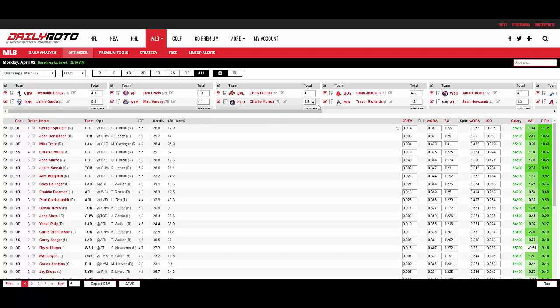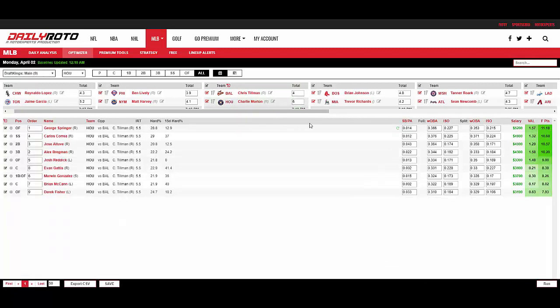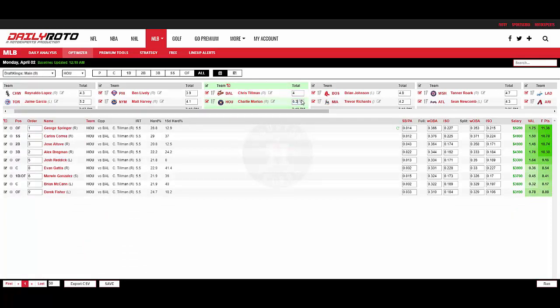So this is with Houston with a 5.5 implied total. And we'll go back to the normal baseline of 366. If you move it up to a 6 total, all of a sudden we're at 11.18 points. And you would see, in this case, all of the Houston players as we move this total. You can watch the fantasy points column here. As we move the total up, the fantasy points go up. If we move the total down, the fantasy points come down.